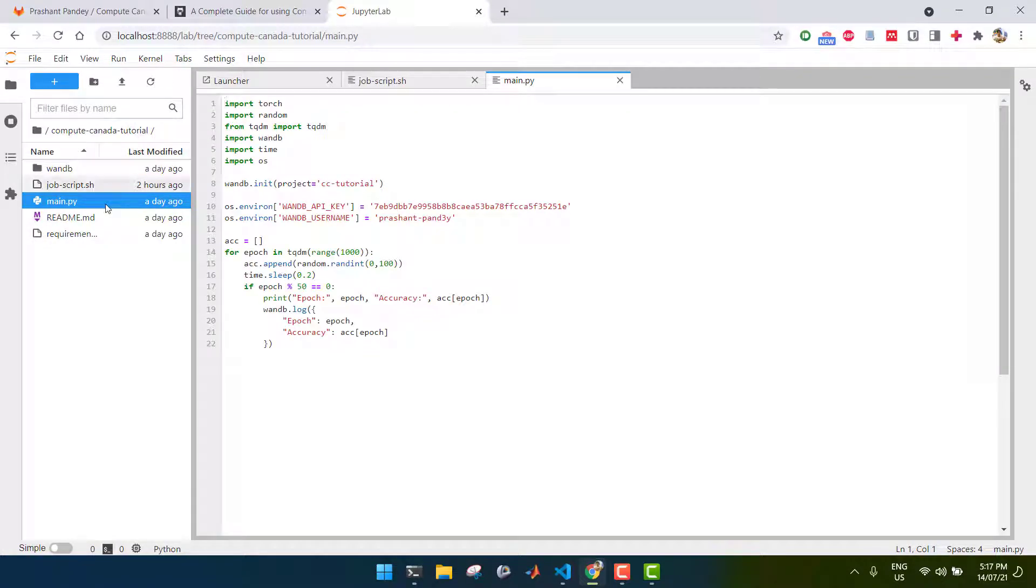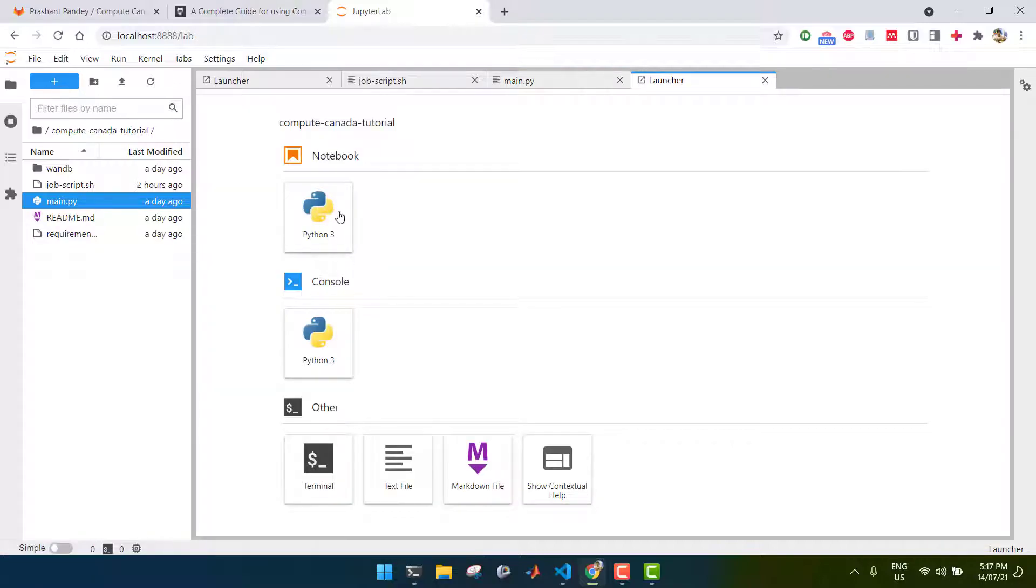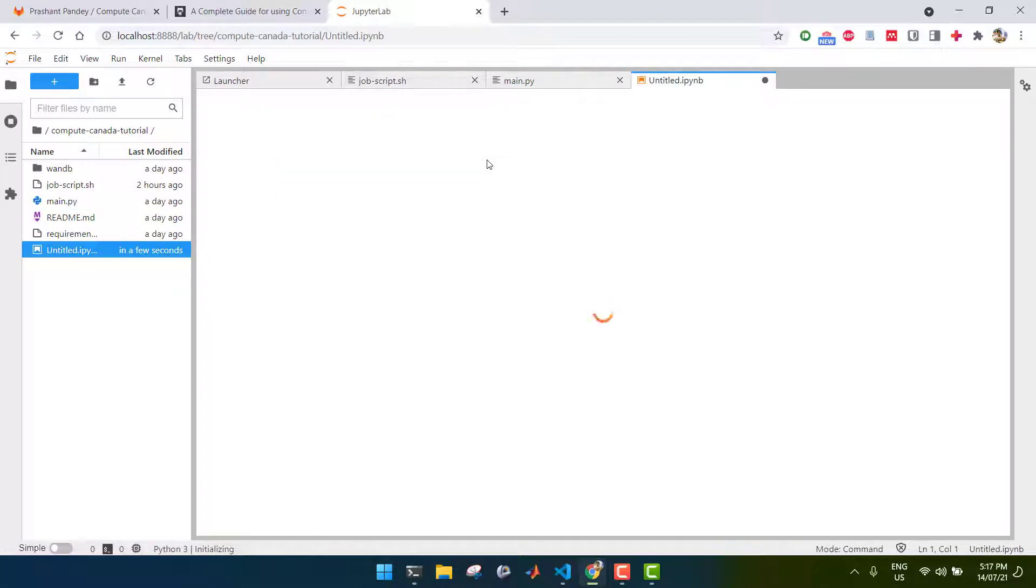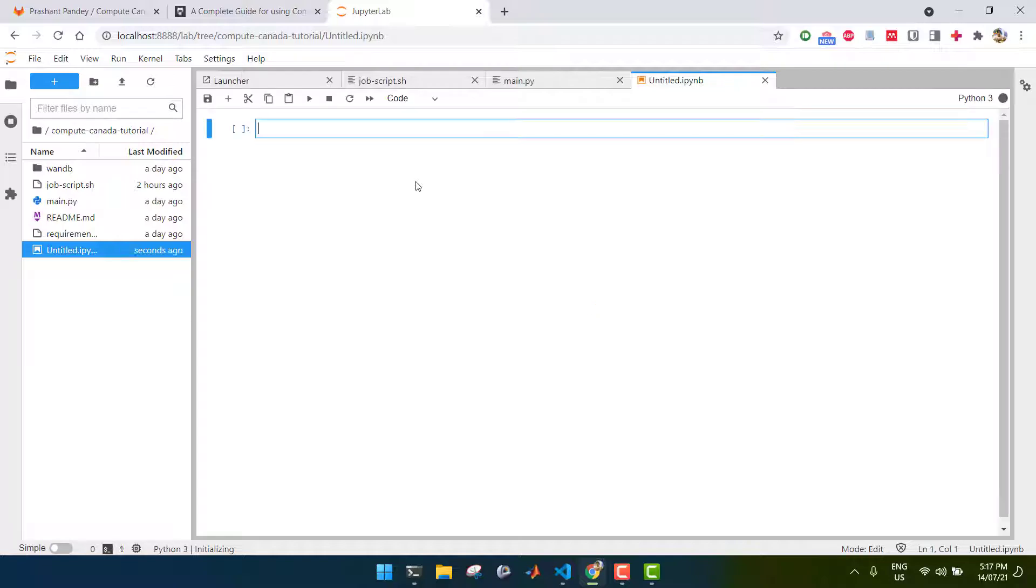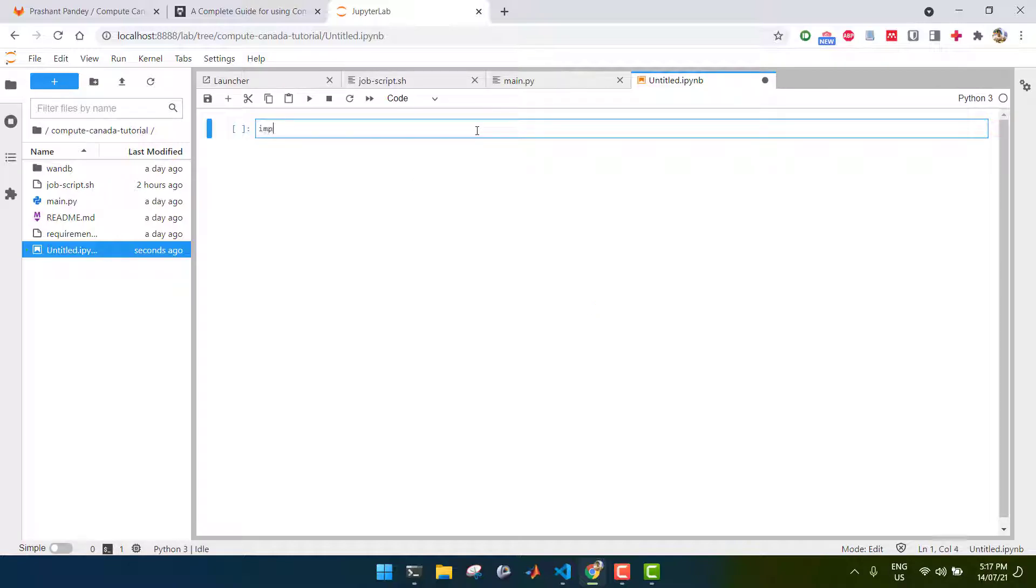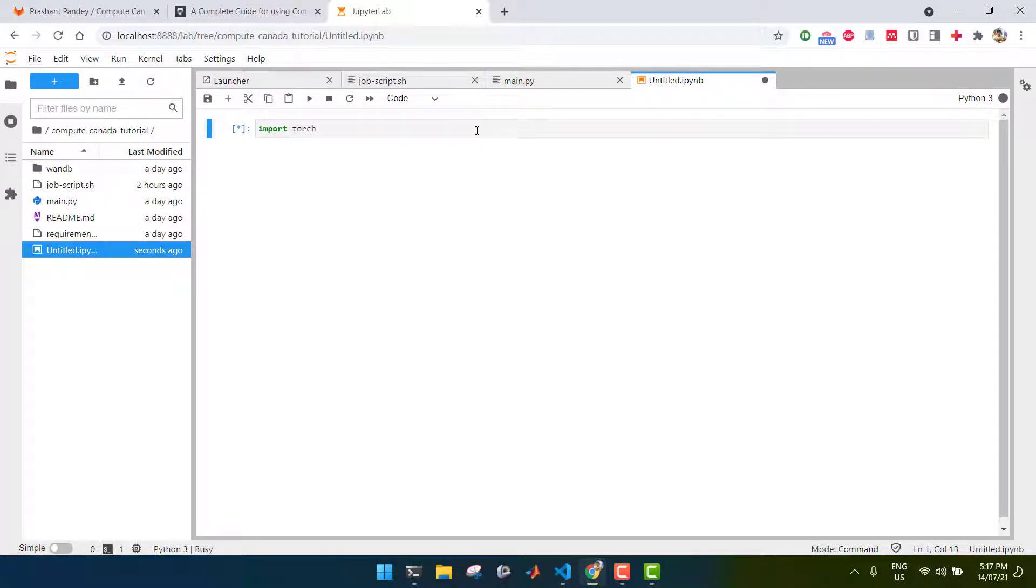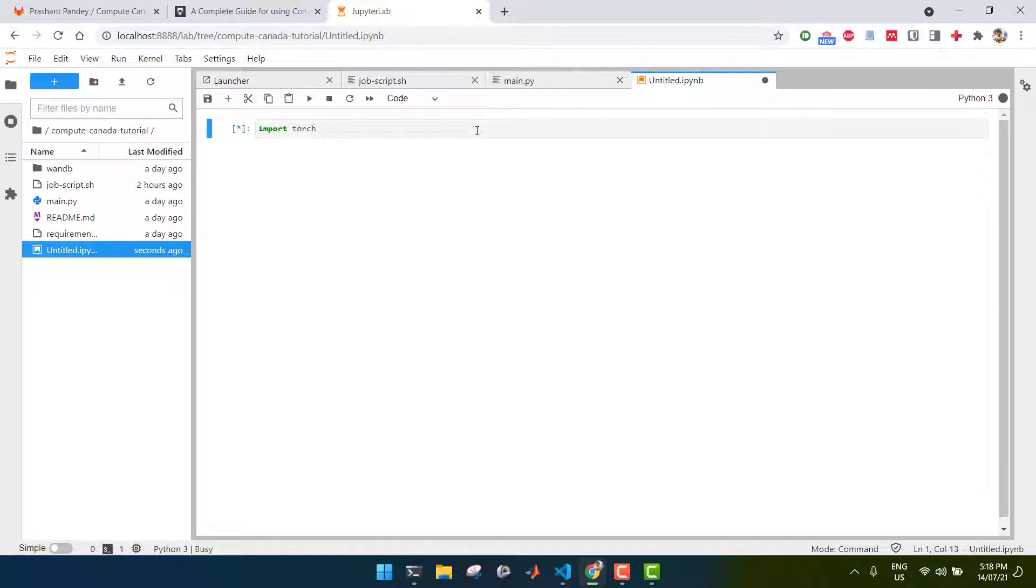And, of course, we can create a new notebook as needed. We can create a new Python notebook here and do what we want. And that's how you use Jupyter with Compute Canada. Thank you so much for watching, and I hope that you have a fun time using Compute Canada and doing your deep learning projects on it. Thank you.